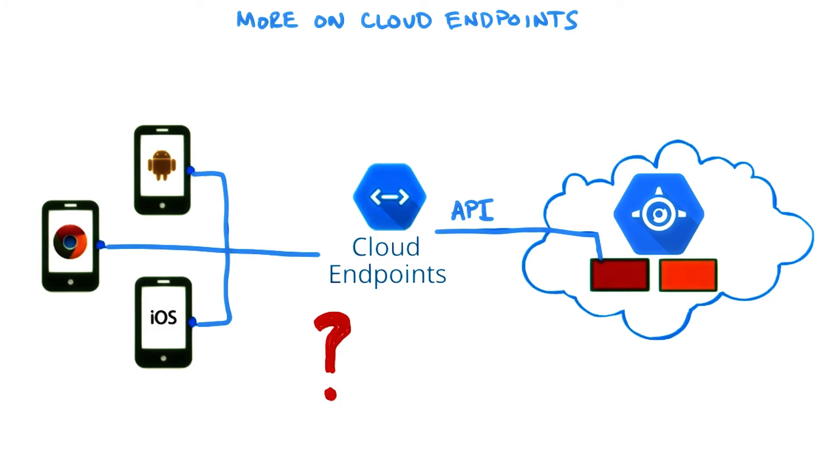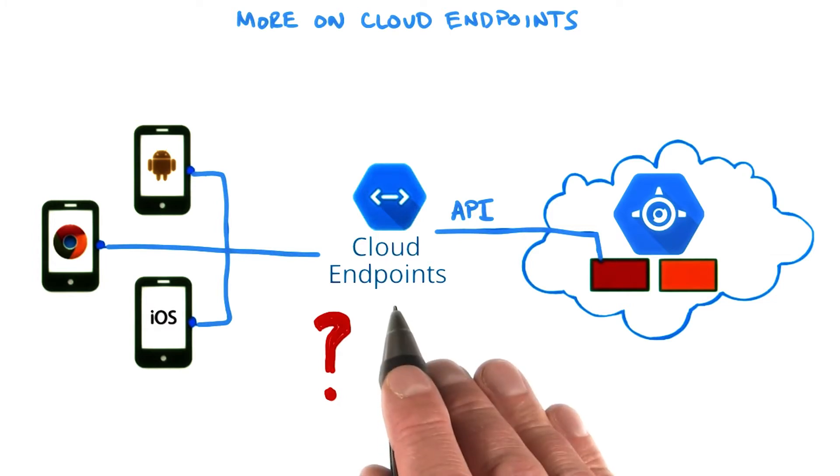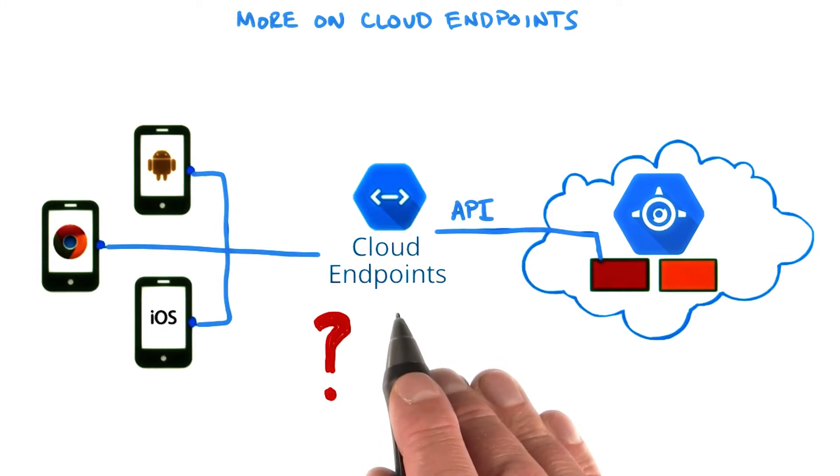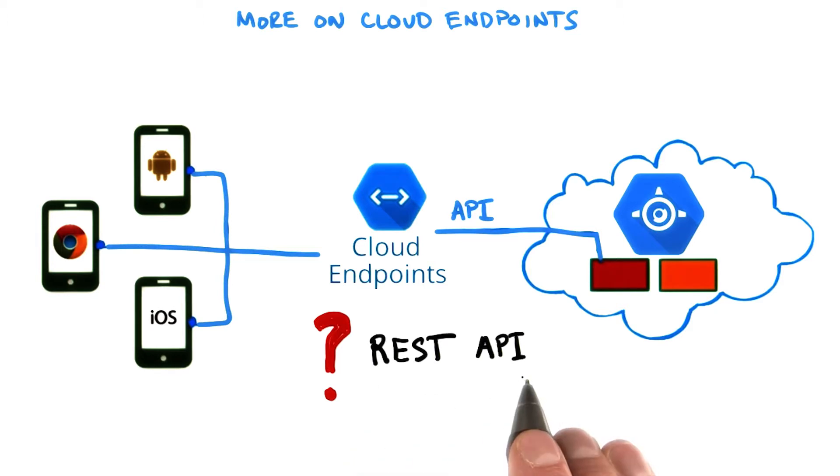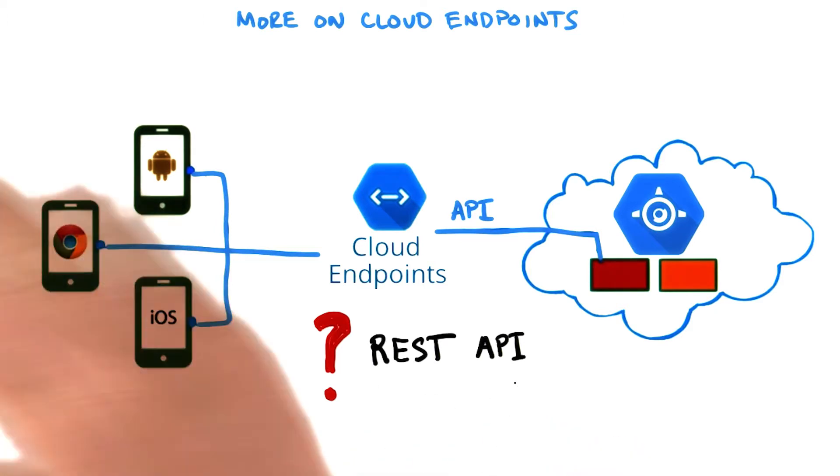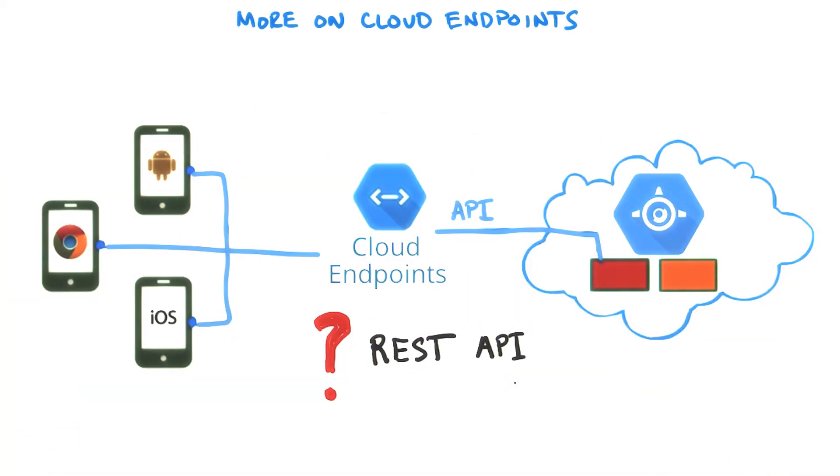Well, you may wonder now, why is cloud endpoints any different from a pure HTTP protocol, for example, a REST API? Well, let's look at that.